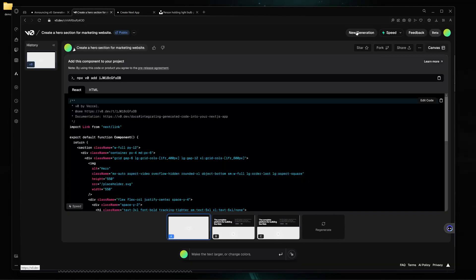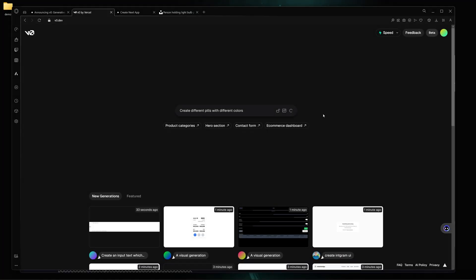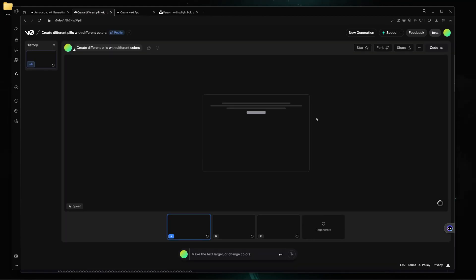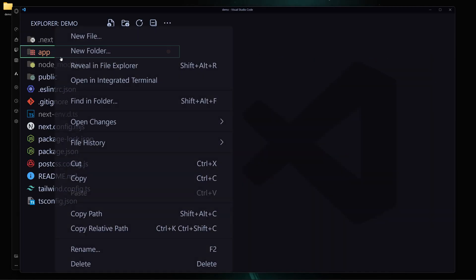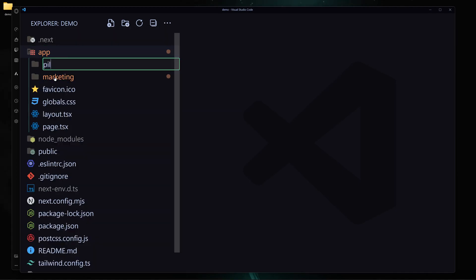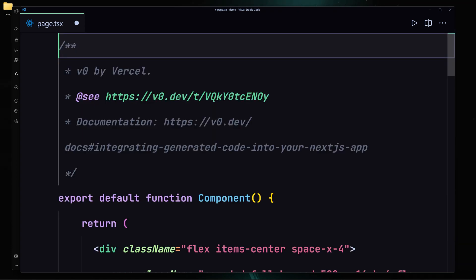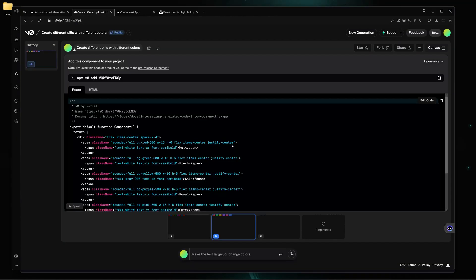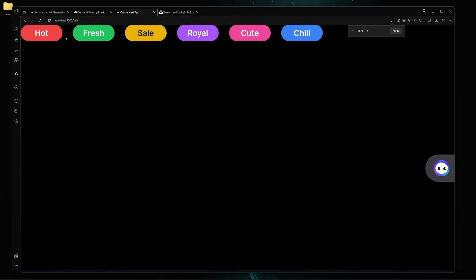Now let me try something new. I'll click on new generation and provide a prompt: 'create different pills with different colors.' Here is version one and version two. I'll copy this code, create a 'pills' folder with a 'page.tsx' inside, paste the code, remove unnecessary stuff, save the file, and navigate to '/pills'. Here you can see our amazing pills right here.